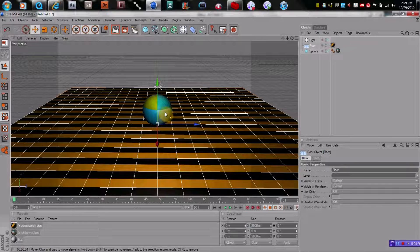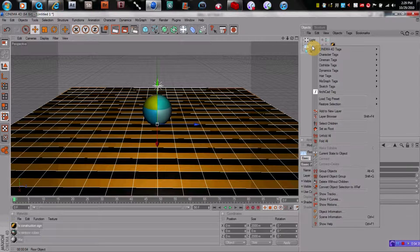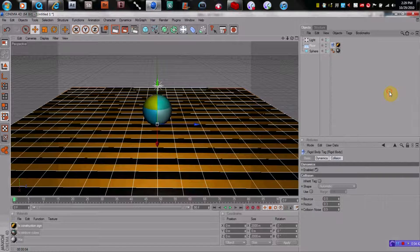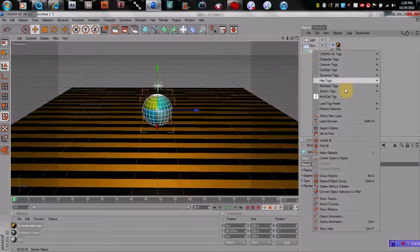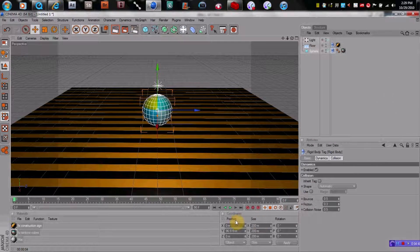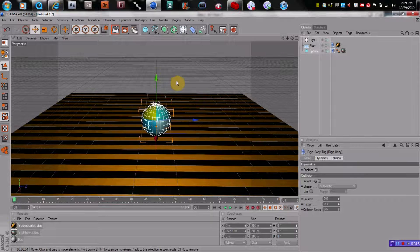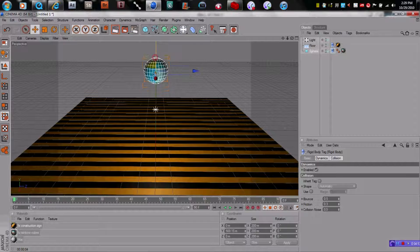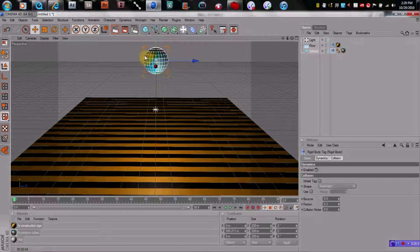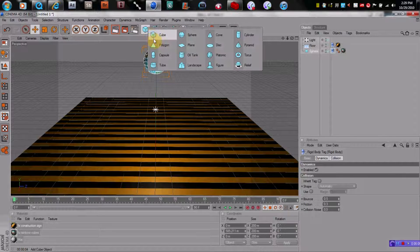The first thing we're going to want to do is grab the floor, right-click on it, go to MoGraph Tags and make it a rigid body. Do the same thing with the sphere. Let's go ahead and lift this sphere up. That's the main sphere we're going to use to attract some smaller objects to it, so let's go ahead and make some smaller objects.